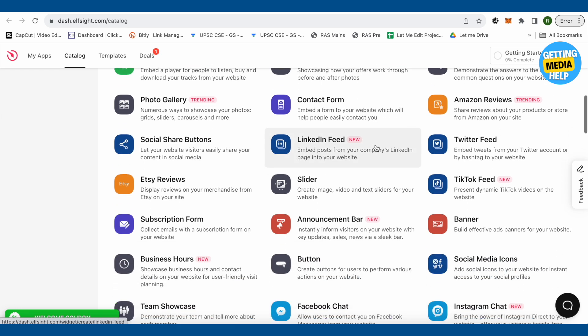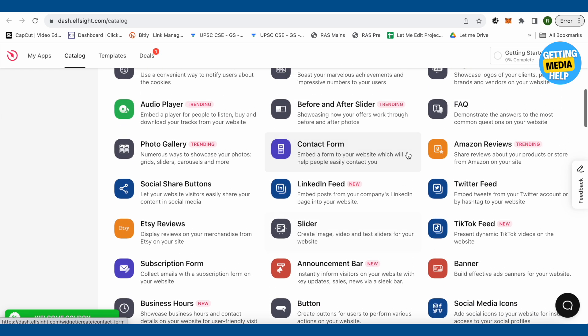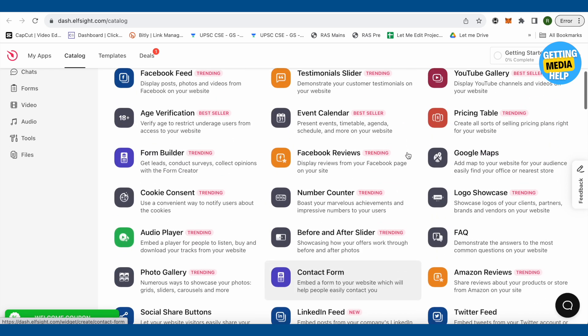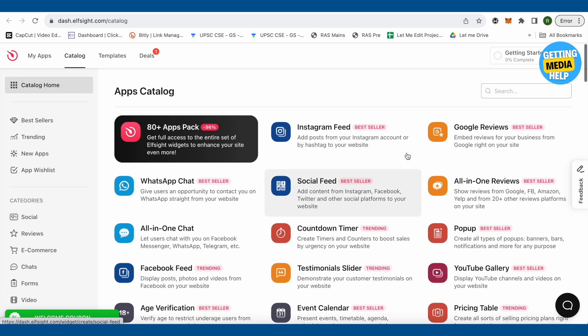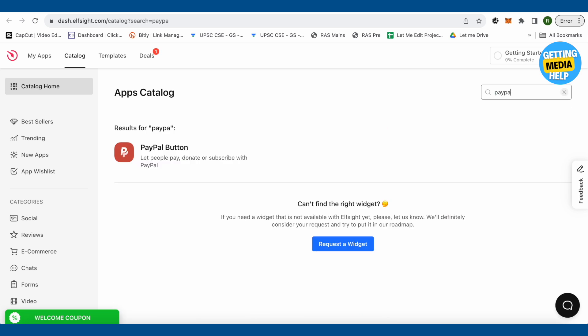There are plenty of apps over here and you can simply utilize it for other purposes as well. But for now, let's search for PayPal and it is the PayPal button that we are looking for. So we will select this one. Wait for it to load.